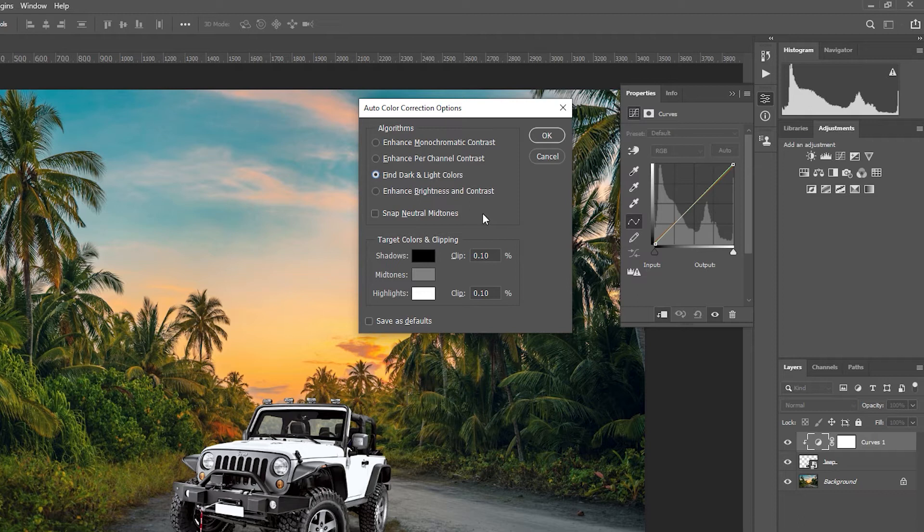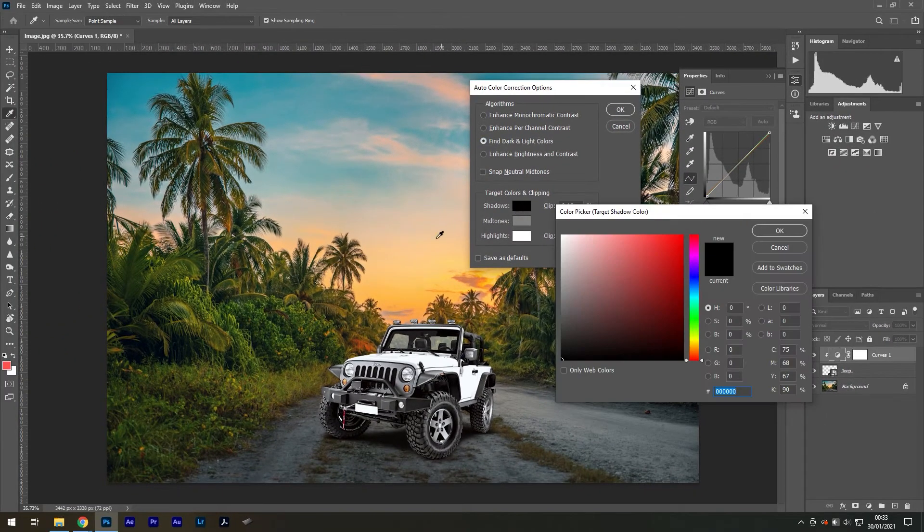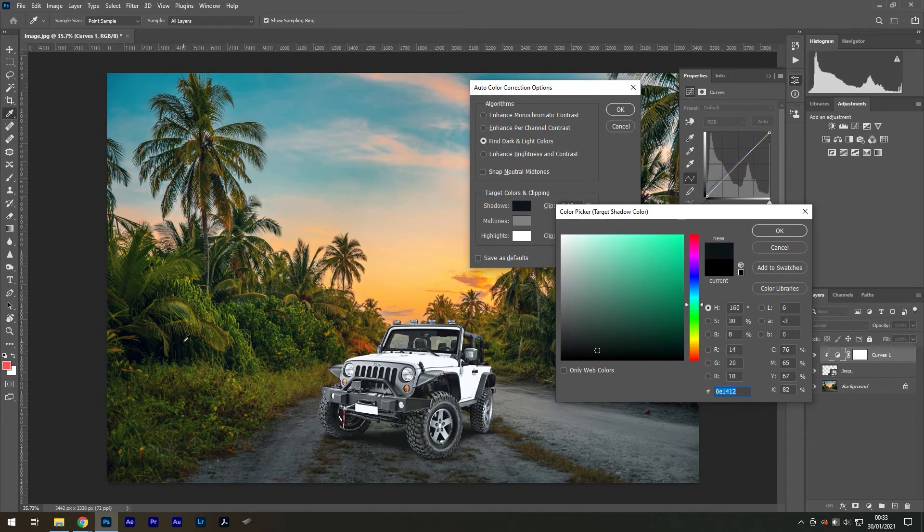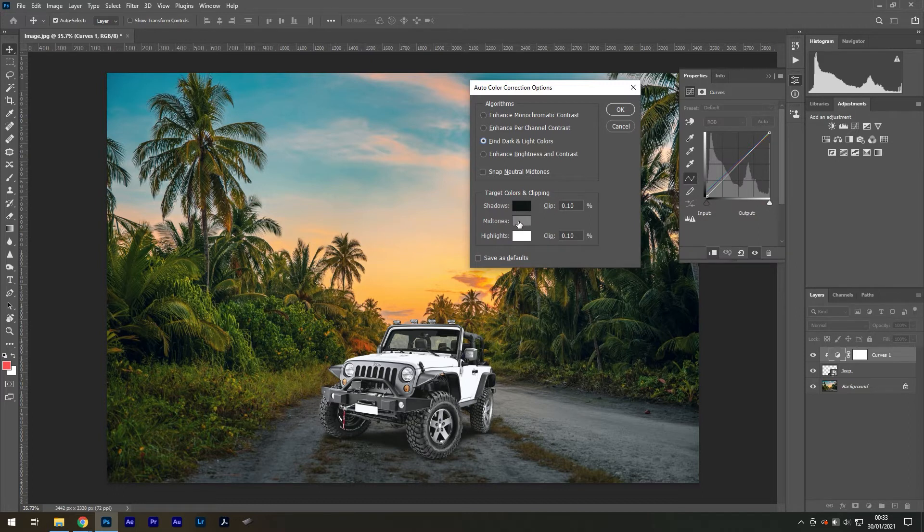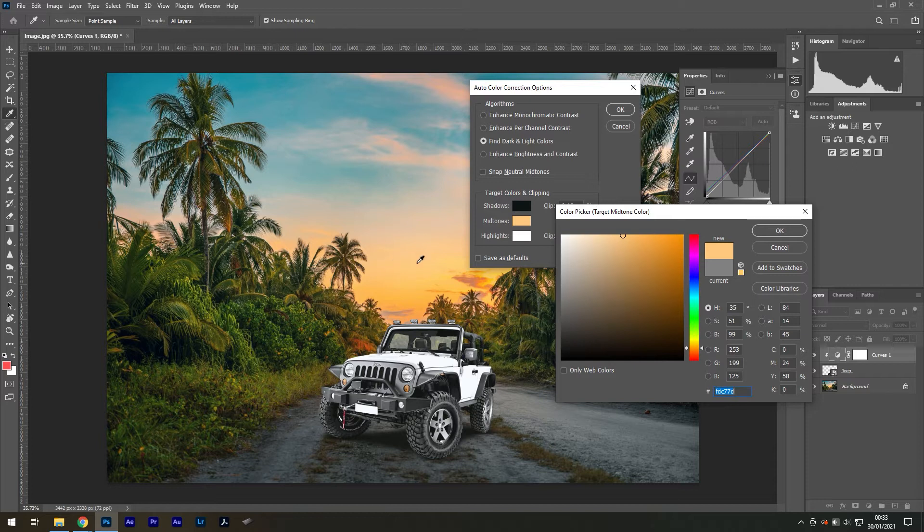...target areas you want to match them with your background image. So for the shadows, I can pick the darkest point in these leaves, which will be this dark green. For the mid-tones, I can pick the orange sky since that's what has the most influence for the majority of the lighting, and...